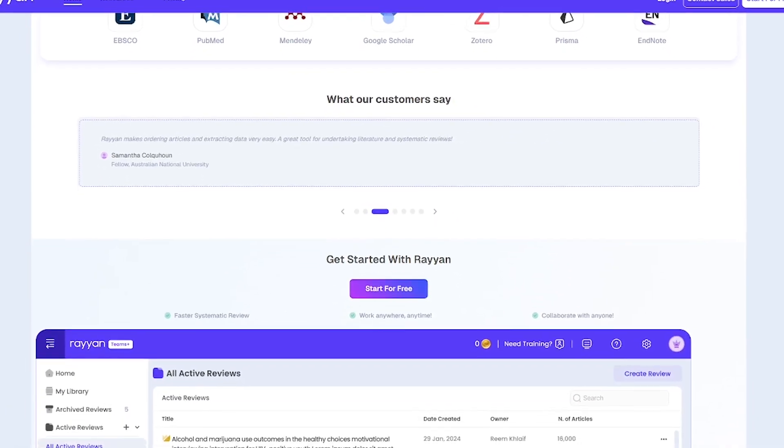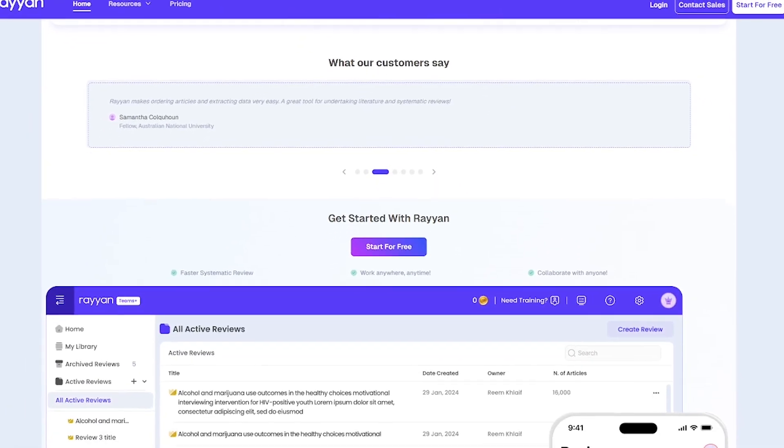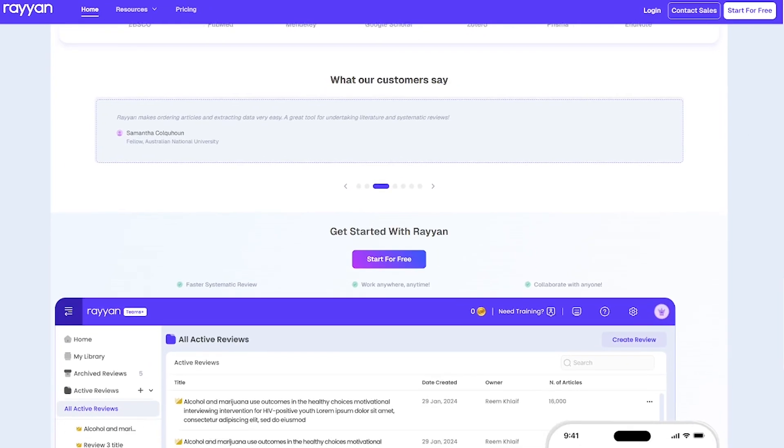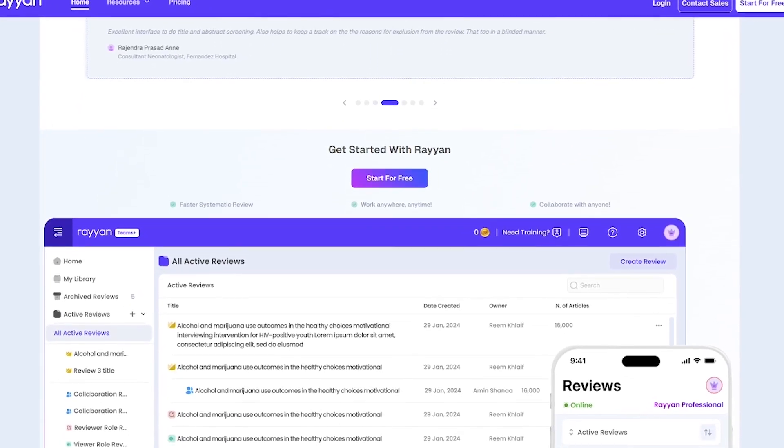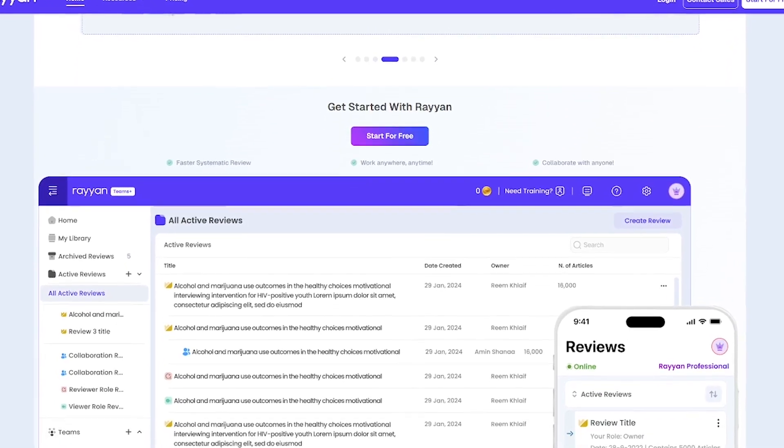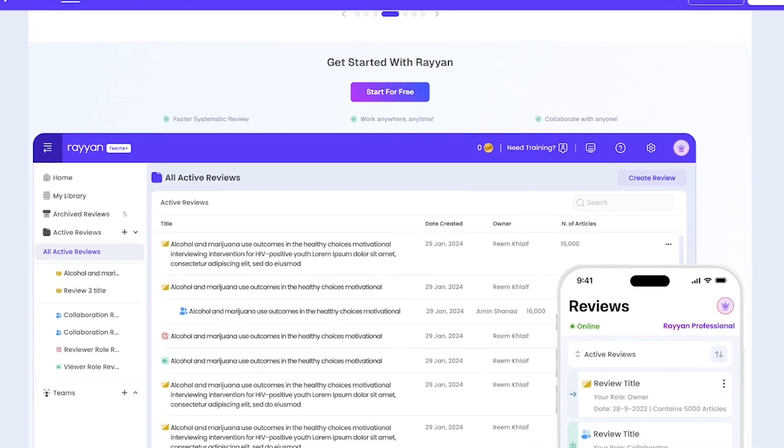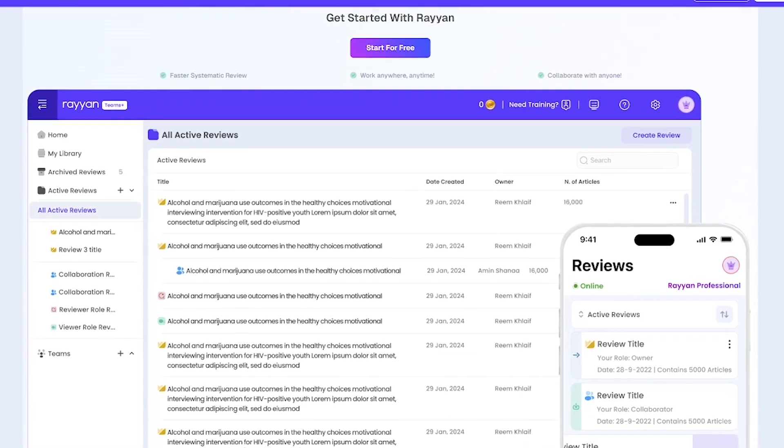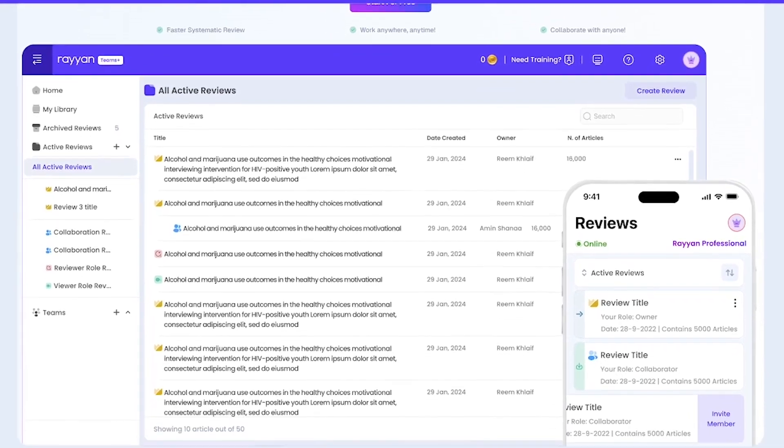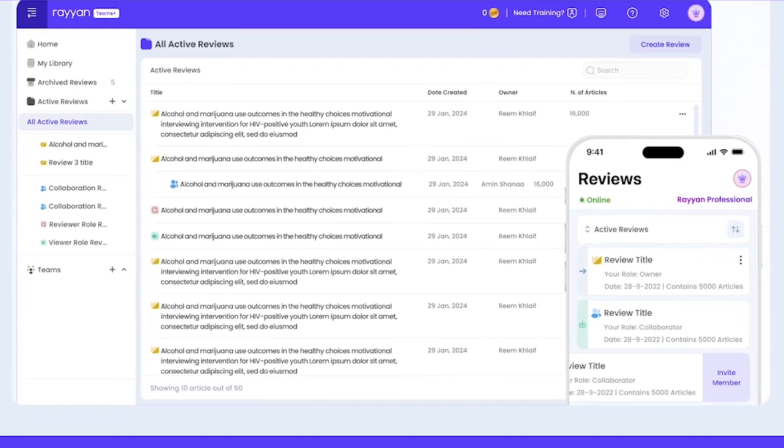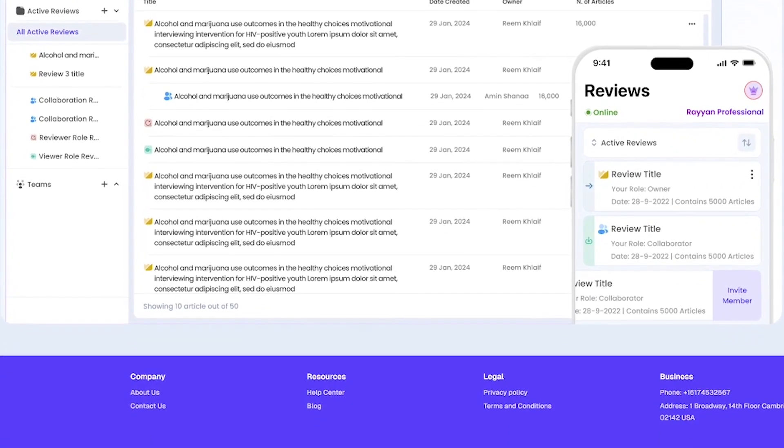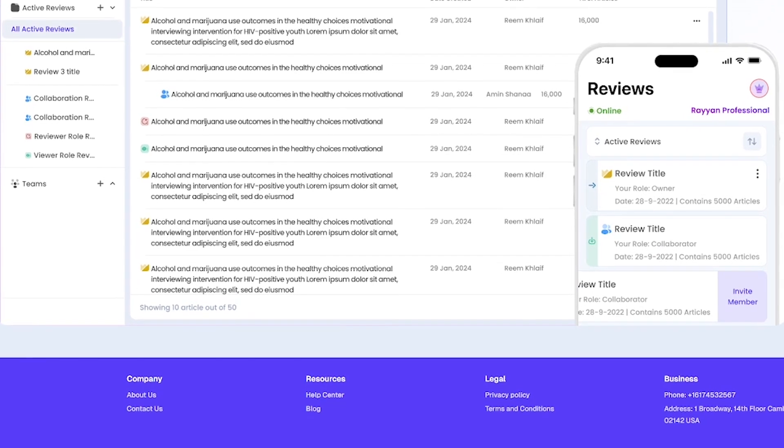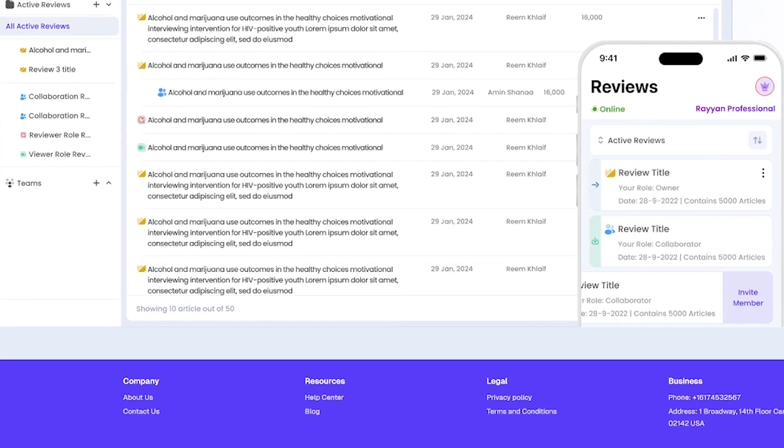Fast article deduplication and classification, AI-powered exclusion and inclusion, mobile access and cross-platform sync, support for PICO tagging and team collaboration, integrates with over 10 reference managers.